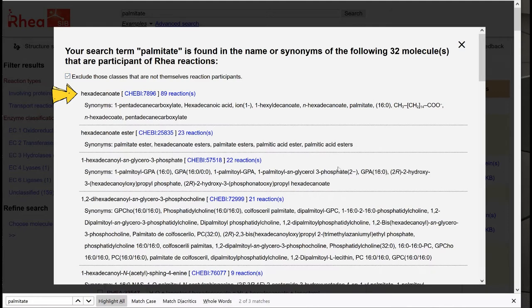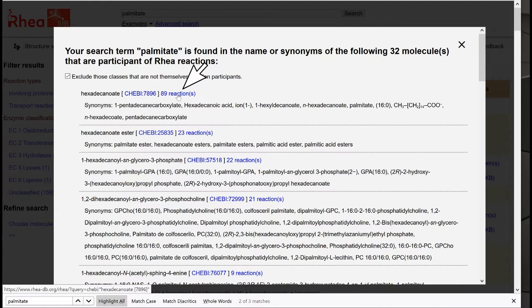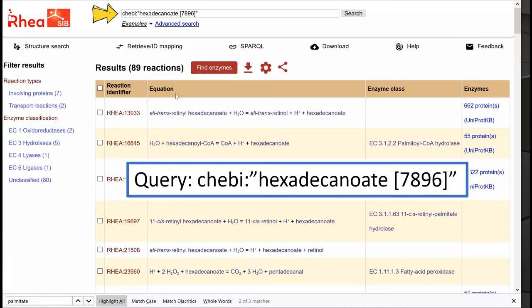We go back to browsing the RIA reactions that have hexadecanoate as a reaction participant. We can click on this link here. We see that the query box is now filled with a query that includes the ChEBI identifier of hexadecanoate.